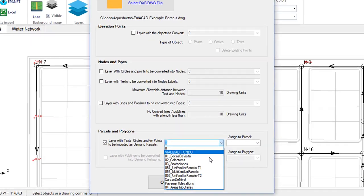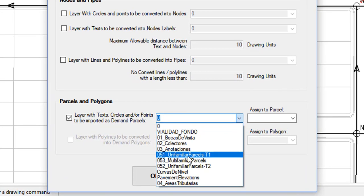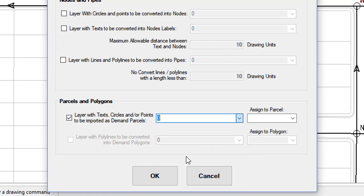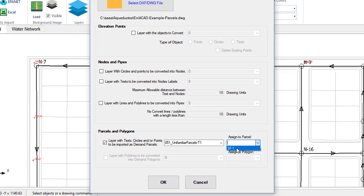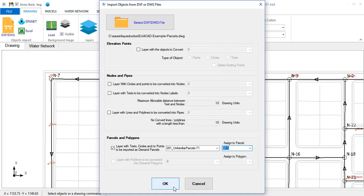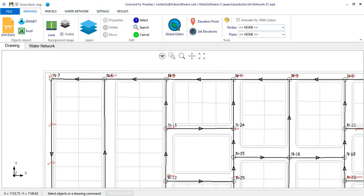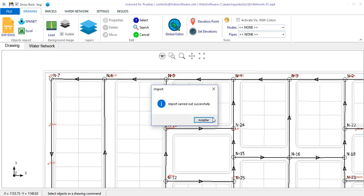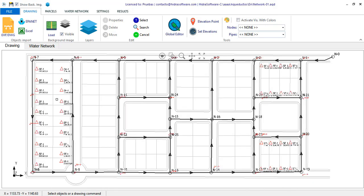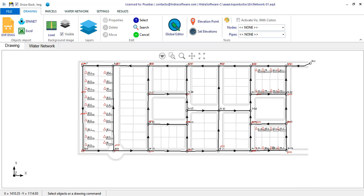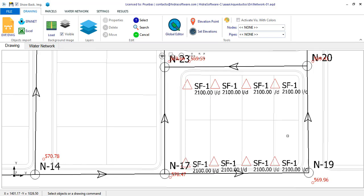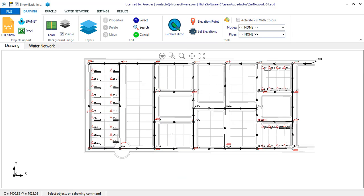I select a file that contains, in the layer single family type 1, the texts that indicate the front of each of these parcels. Here it is mandatory that you have previously created at least a demand parcel so that you can associate it to imported objects by selecting it from this list. When clicking OK and closing the message, you will see that the texts have been converted into demand parcels. Even easier, as you see.